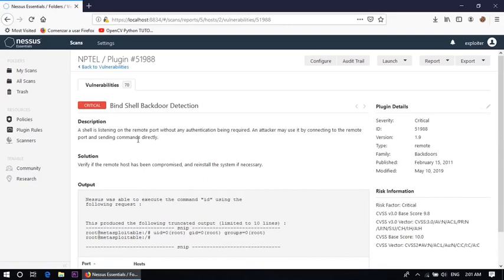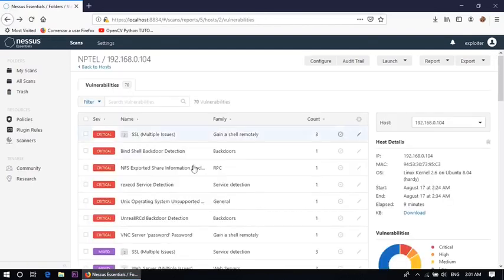A shell is listening on the remote port without any authentication being required. An attacker may use it by connecting to the remote port and sending commands directly. So using this vulnerability one can attack to the victim machine. And some other vulnerabilities are also there.